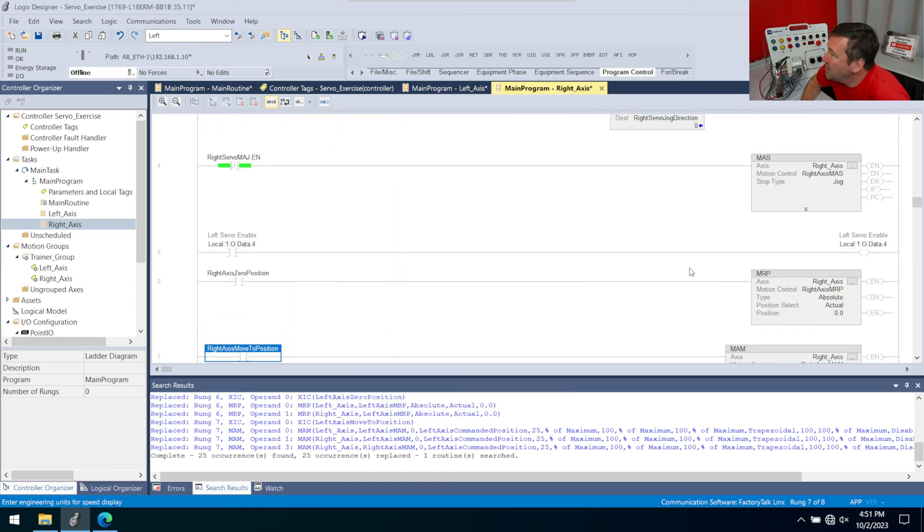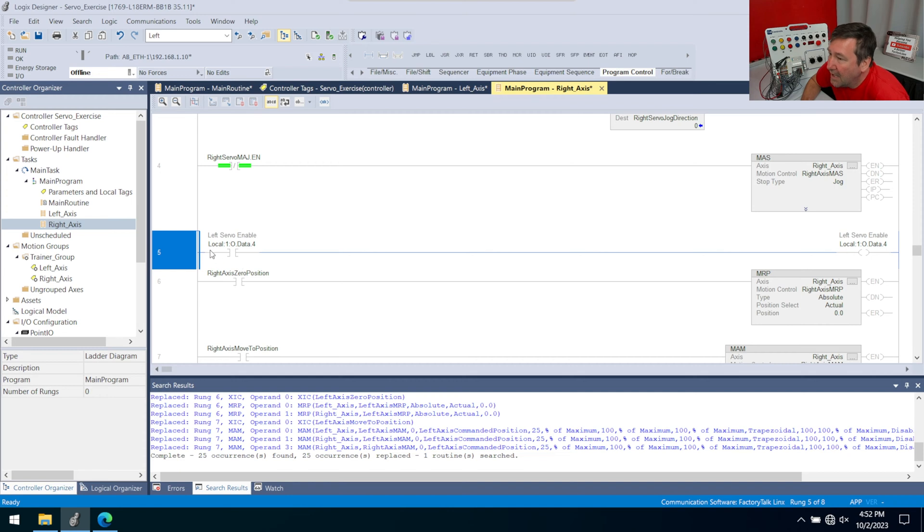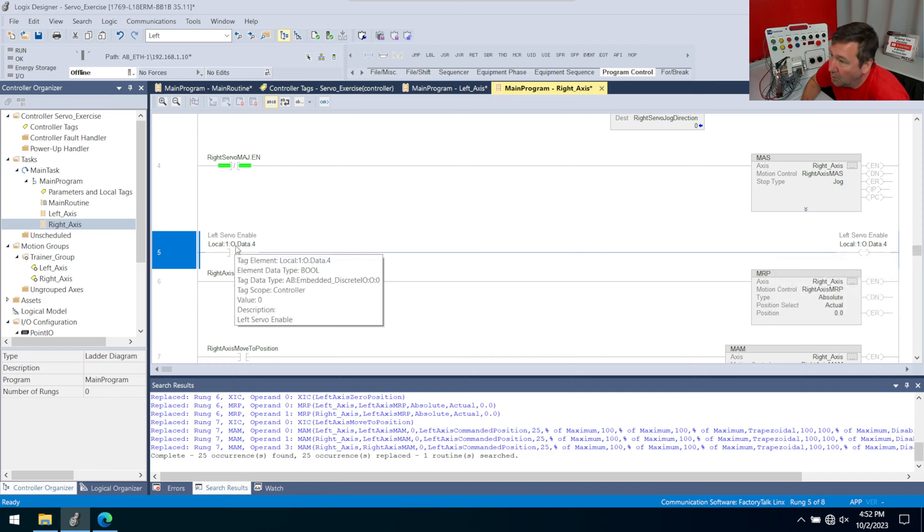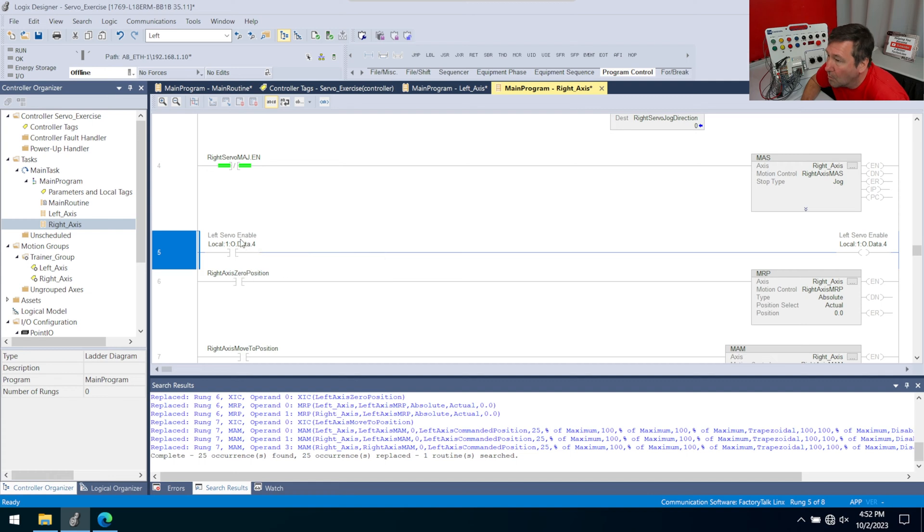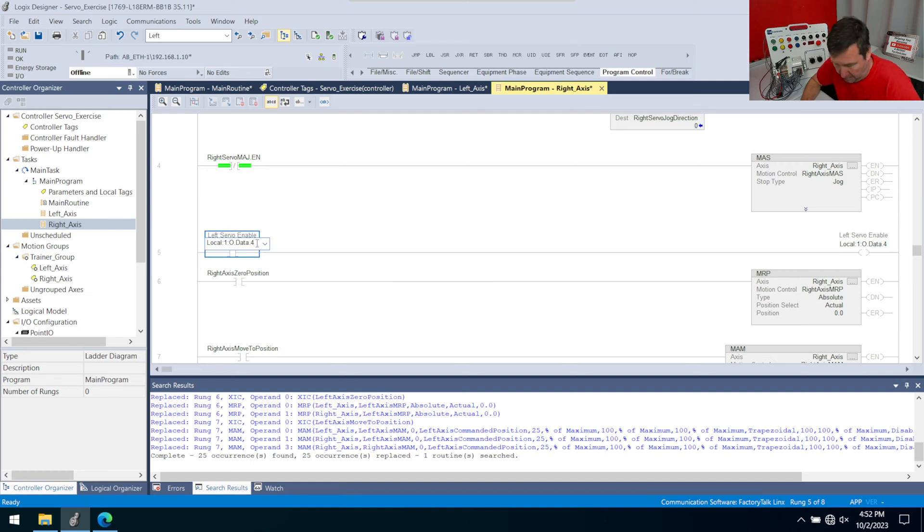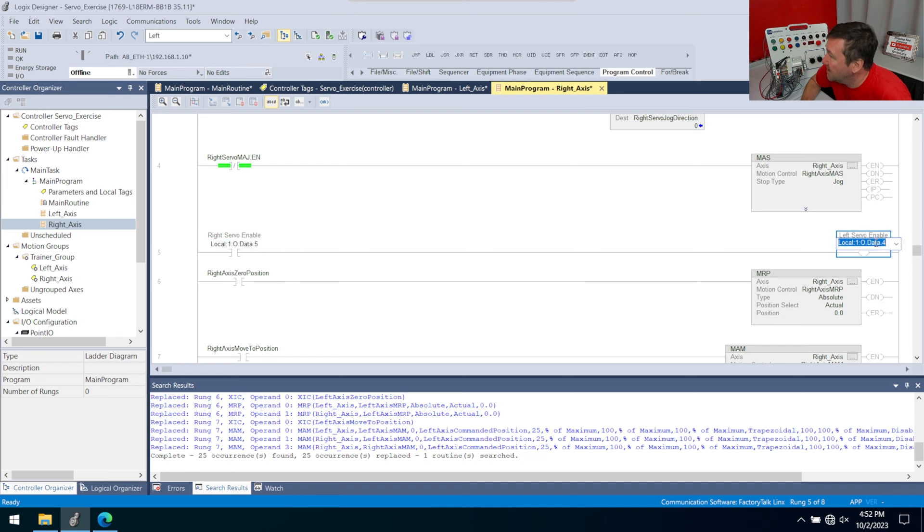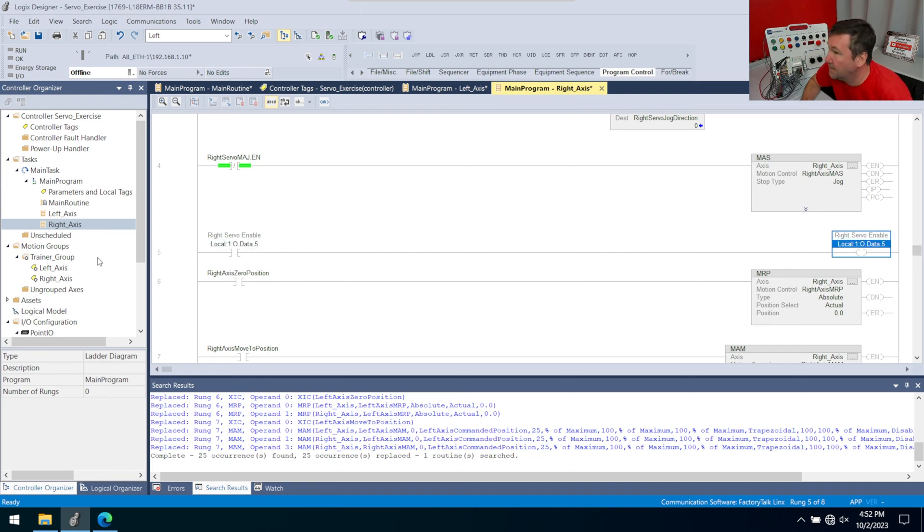One thing we do need to do manually is going to be this local column one colon O dot data dot four. We're still manually doing this rung, but this is output five for a right one. So we'll just change that to output five. We'll change this to output five.